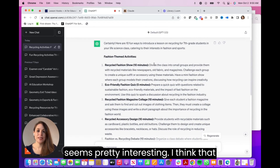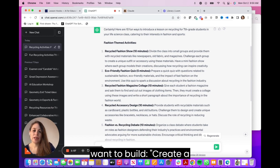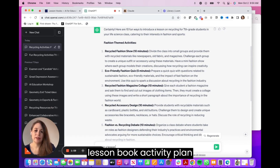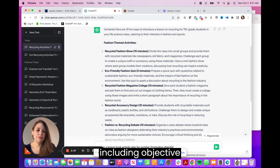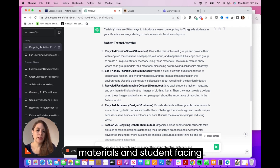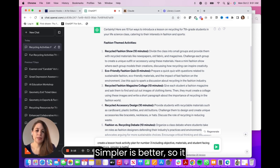I think I like this idea of the collage, so I want to build on it. I'm asking it to create a lesson hook activity plan for number 3, including objectives, materials, and student-facing directions — simpler is better, so it fits into 10 minutes of class time.